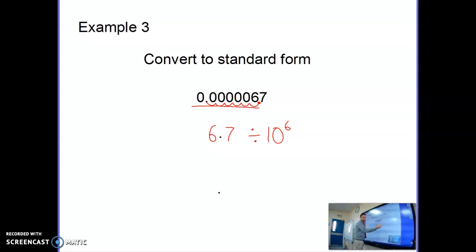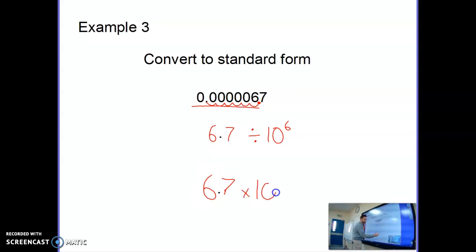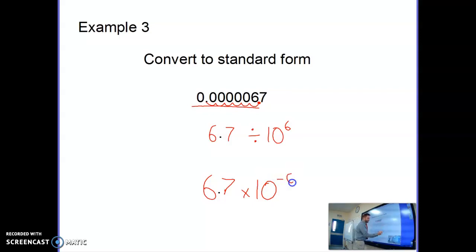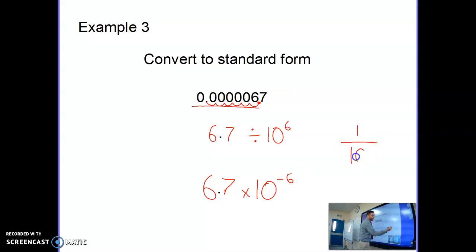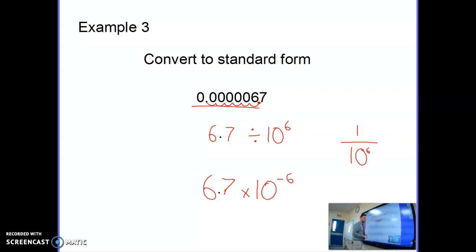However, this is not yet in standard form because we have to write it as 6.7 times 10 to the power of something. 10 to the power of negative six is the same as dividing by 10 to the power of six, since 10 to the negative six equals 1 over 10 to the sixth. So for small numbers, you're going to use a negative power.